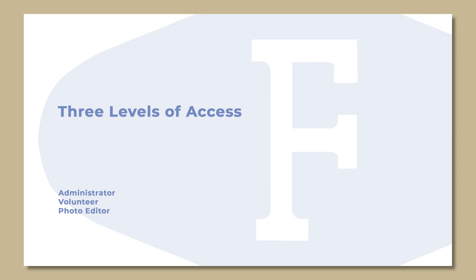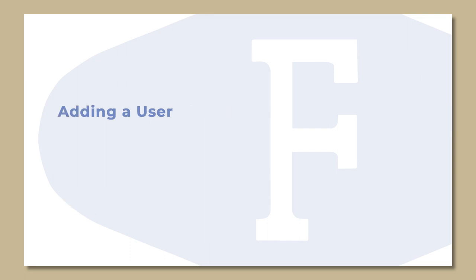You can grant someone equal access to you or limited access, which would be a volunteer or a photo editor. To grant someone access, be sure the person already has a Fortepan account.